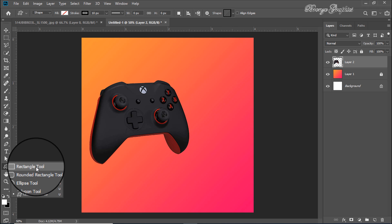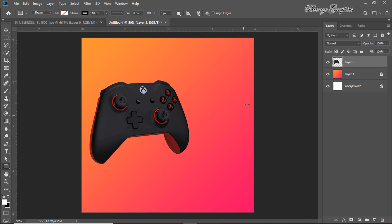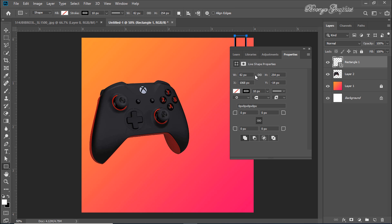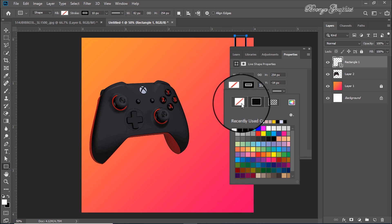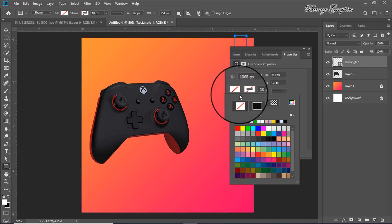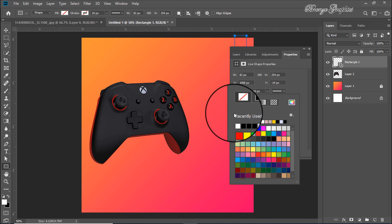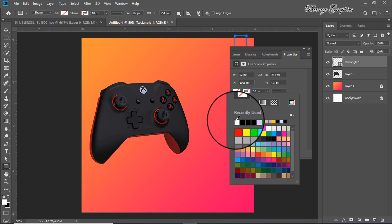Create a color shape — the tool shortcut is U. Create a shape where you remove the stroke color and give it a fill color.